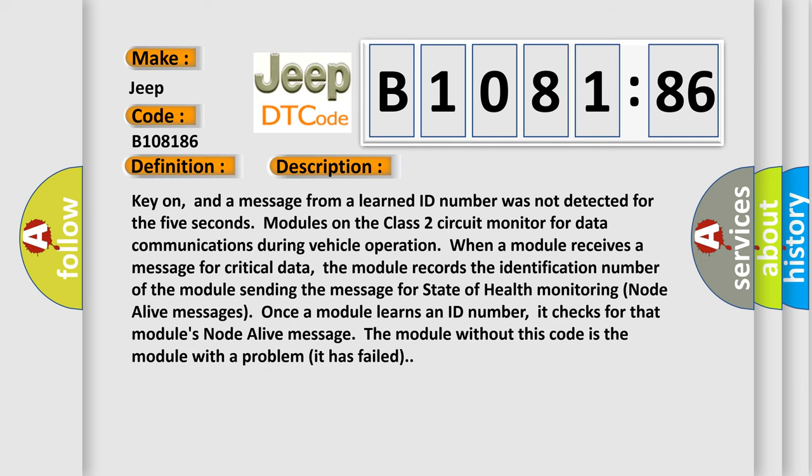Key on, and a message from a learned ID number was not detected for five seconds. Modules on the class 2 circuit monitor for data communications during vehicle operation. When a module receives a message for critical data...